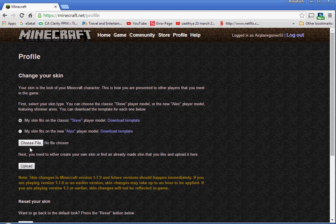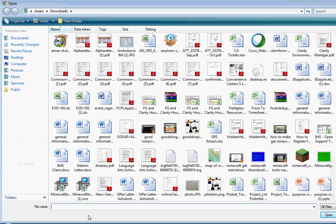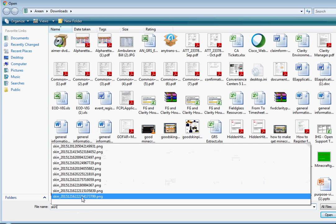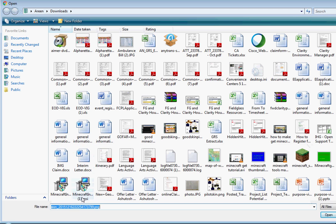Now I have to choose the file, so my one ending with 799, that one. Yeah, that's my skin. Then I'll do open.